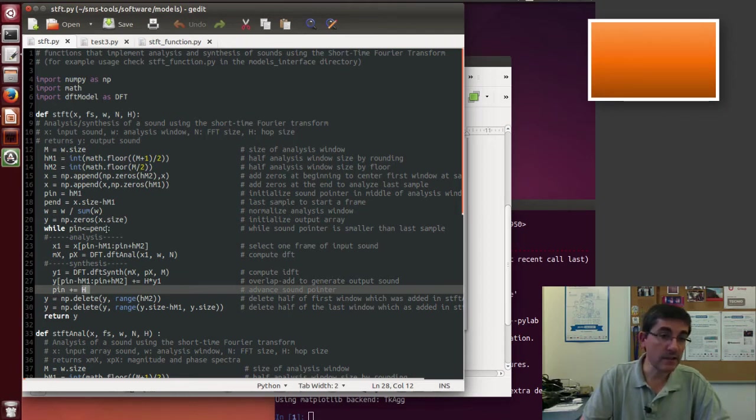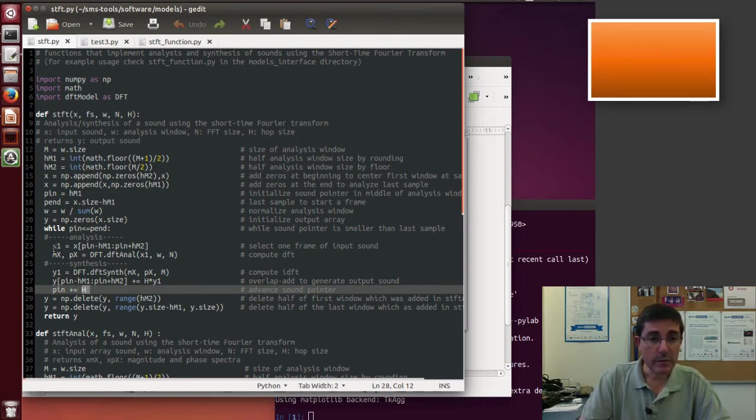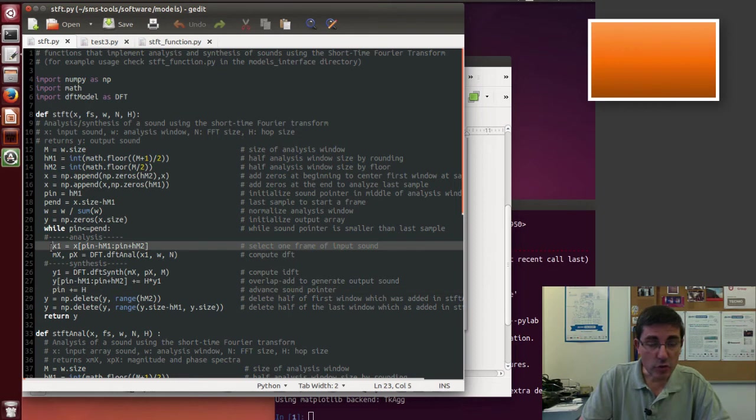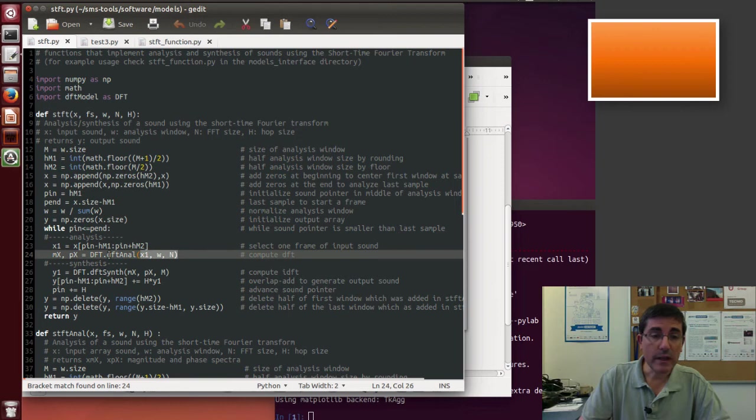So pin gets advanced at every iteration by capital H, until it reaches the N, which is the N of the sound. And within that, we basically choose the fragment of the sound that we want to analyze.